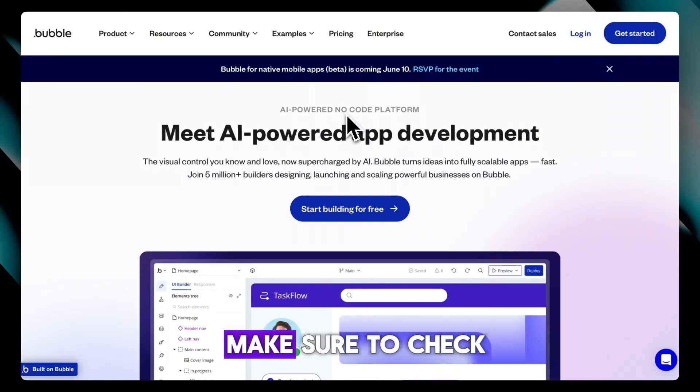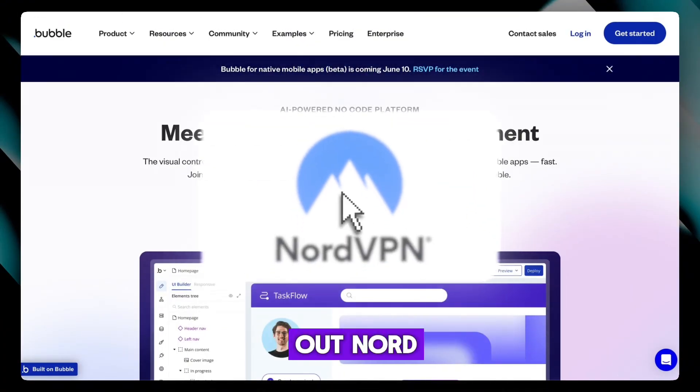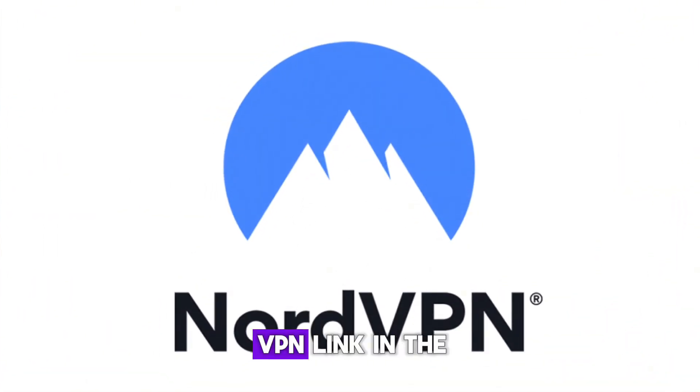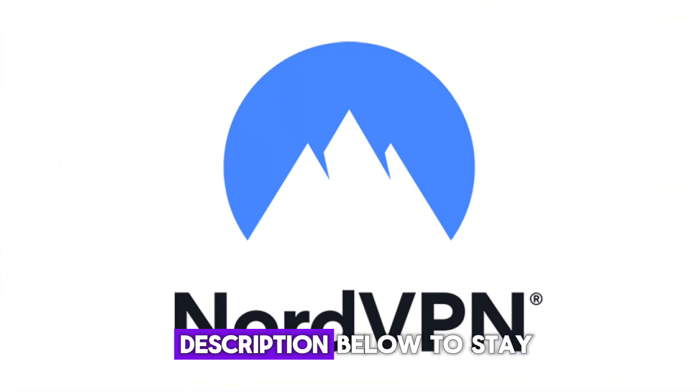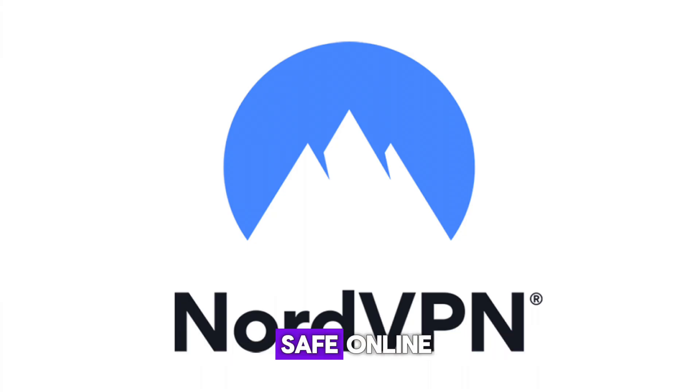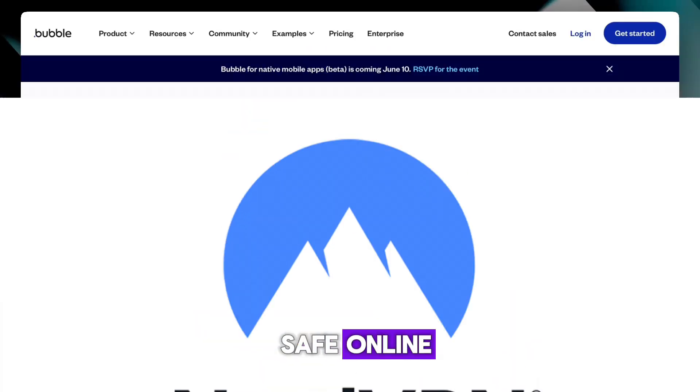Before we dive in, make sure to check out NordVPN — link in the description below to stay safe online.